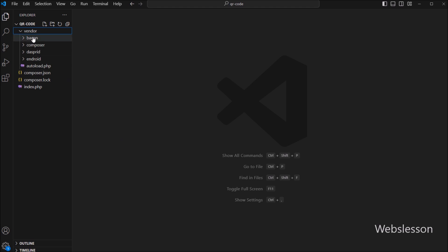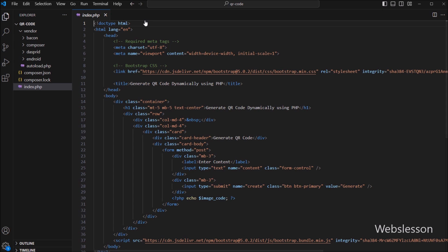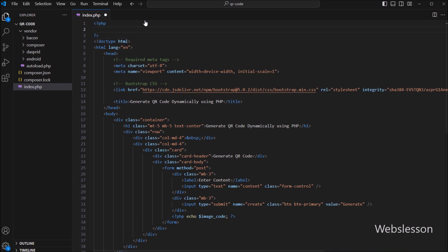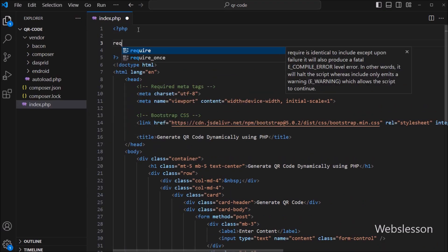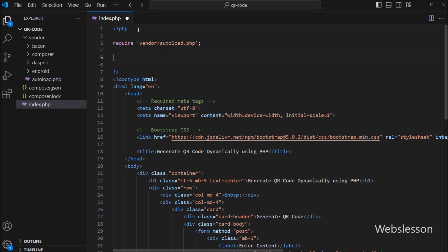This vendor folder contains all the necessary files and libraries which we will be using. In the next step, we are going to include this library in our PHP script and start generating our first QR code. Now we open the index.php file. Let us start by including the composer autoload file, which will give us access to the QR code library and any other dependencies which we may have installed.